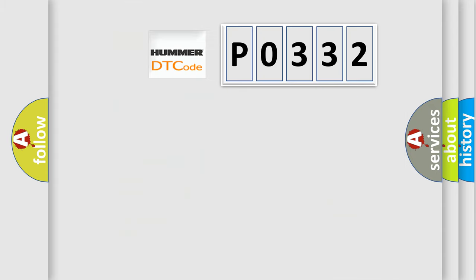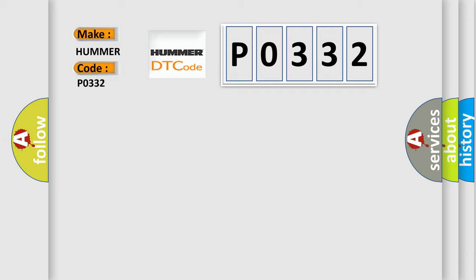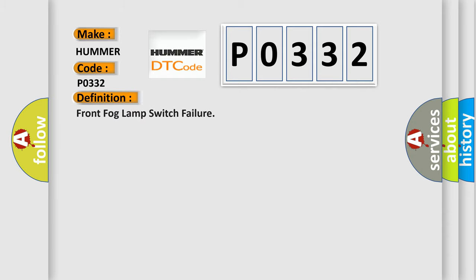So, what does the diagnostic trouble code P0332 interpret specifically for HUMMER car manufacturers? The basic definition is Front fog lamp switch failure.